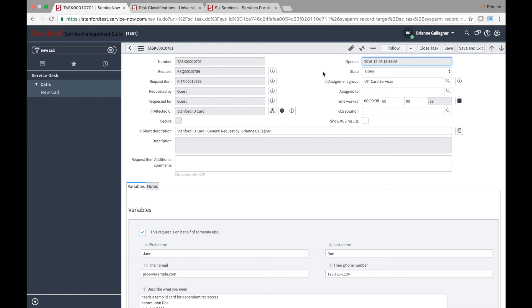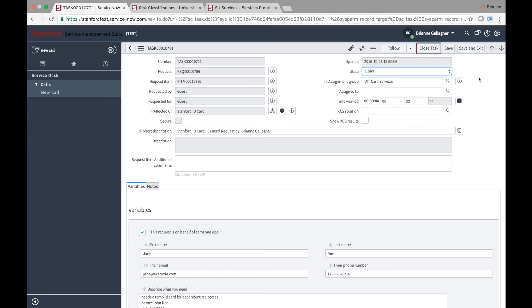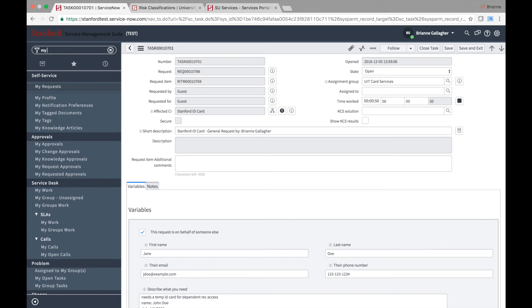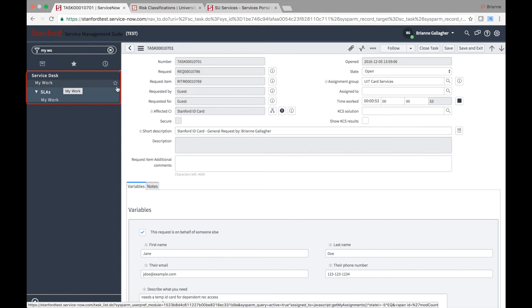For almost all requests in the IT catalog, when the single fulfillment task associated with the request is closed, the item and request records will also be closed. You can see tasks assigned to you by navigating to Service Desk, My Work.